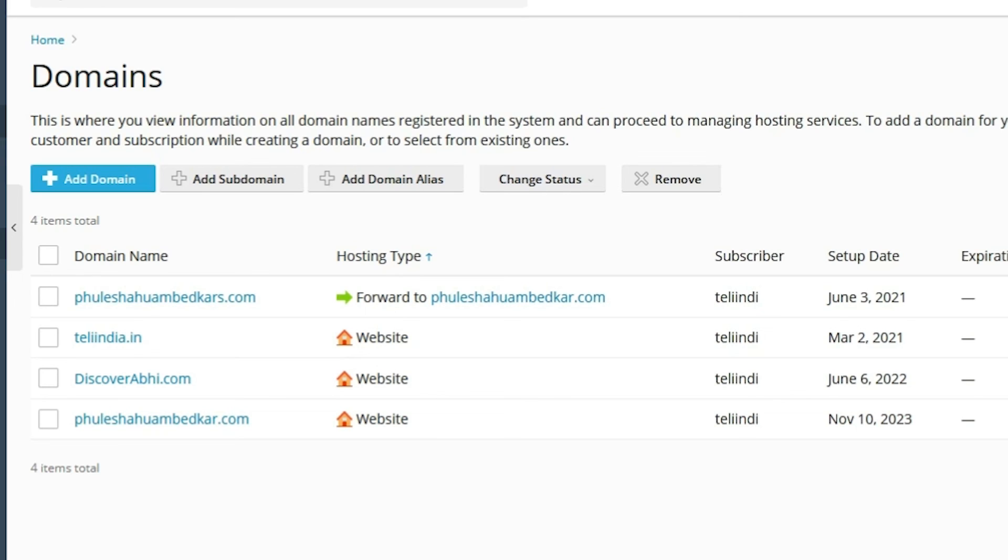So guys, this is the simplest way to set up a domain redirect or domain forward. Thank you for watching this video. Don't forget to like, share, and comment on this video, and subscribe to the channel. Thank you.